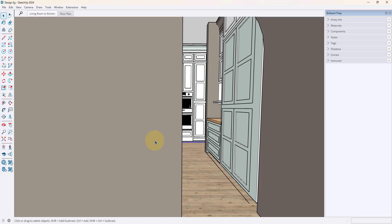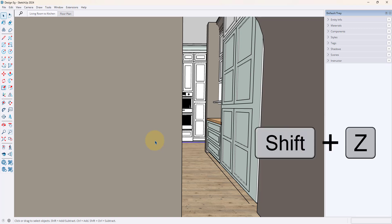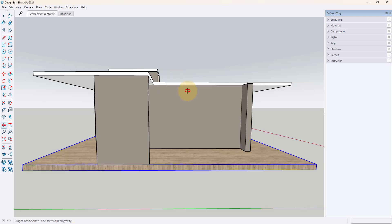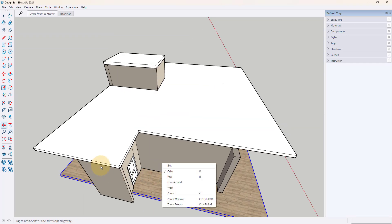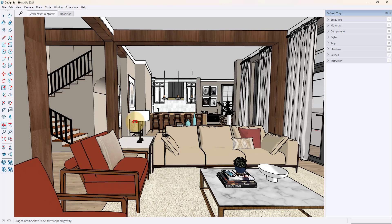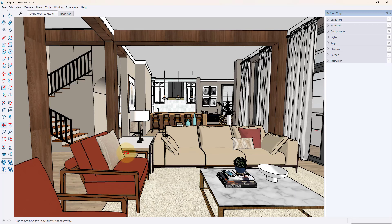Sometimes the quickest way to do it is just go zoom extends and then re-navigate to where you're going. So the shortcut for zoom extends is shift plus Z, so shift Z and lo and behold we are looking at the whole model again and we can kind of go back into wherever we needed to go to see what we're working on. So that's shift and Z for zoom extends.